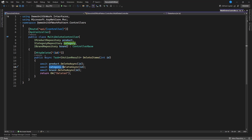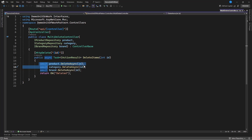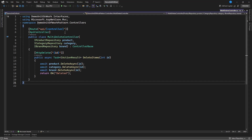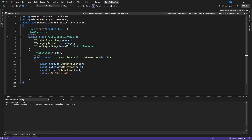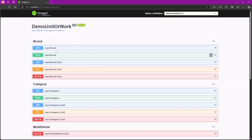When using this approach, each repository has its own SaveChanges, so the product deletion will execute and save, then the next one will also execute. It could be that one fails, two succeed, or two fail and one succeeds. Let's have a look — we're going to run this project without Unit of Work and see what happens.